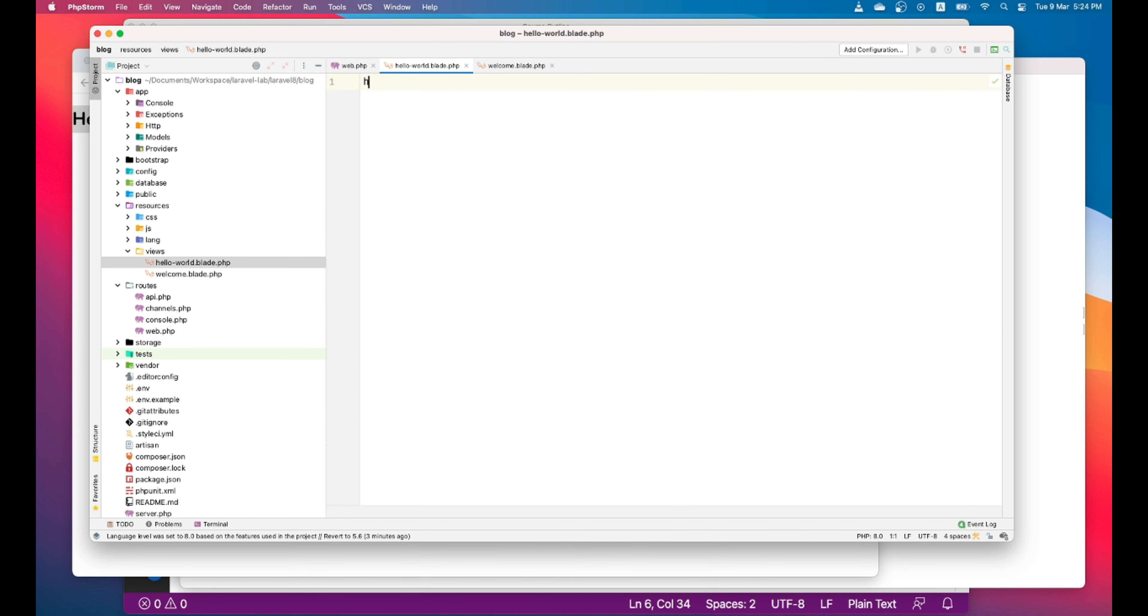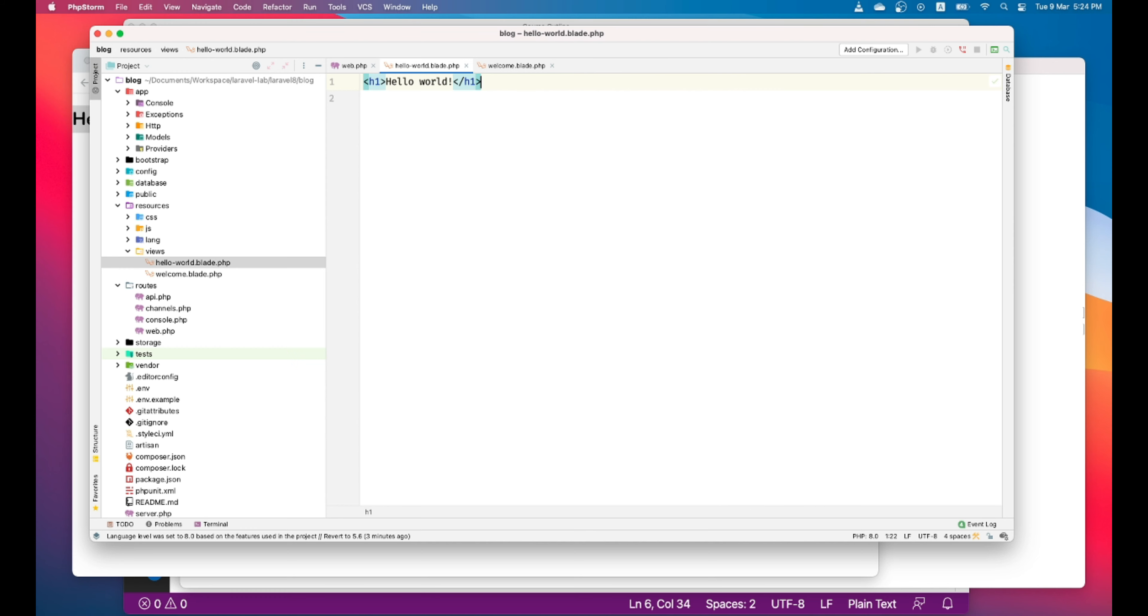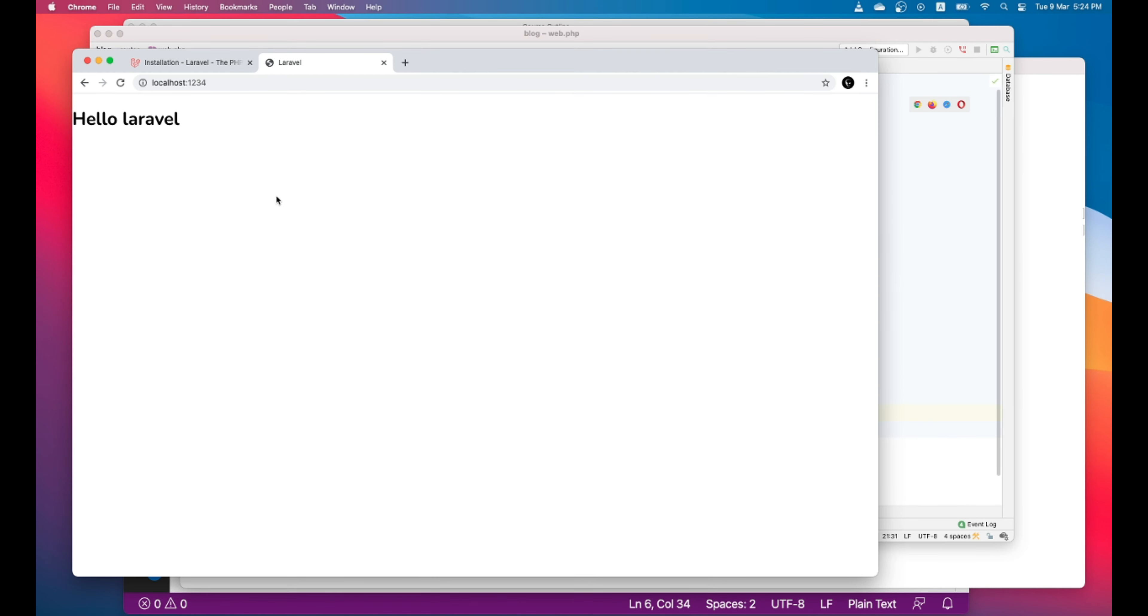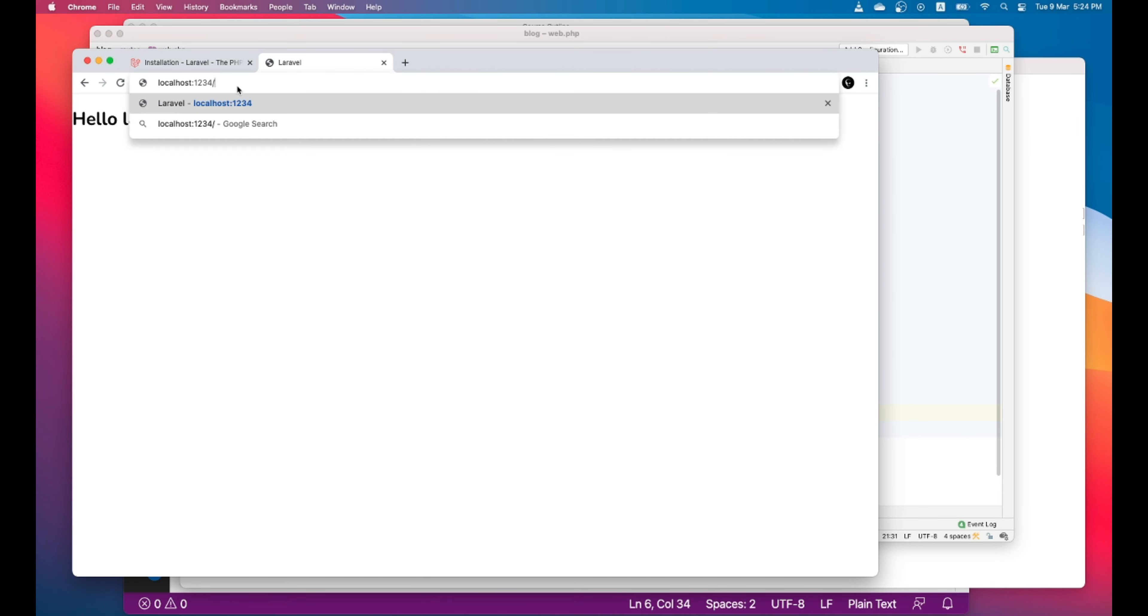Let's add some code here. Hello world. Let's see if this works or not. Let's refresh the page. And let's navigate to hello world.